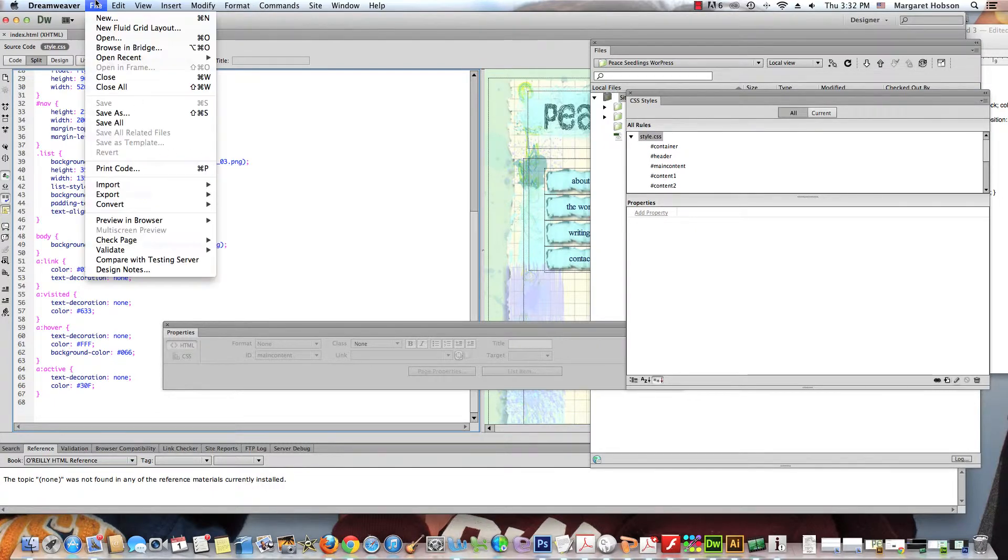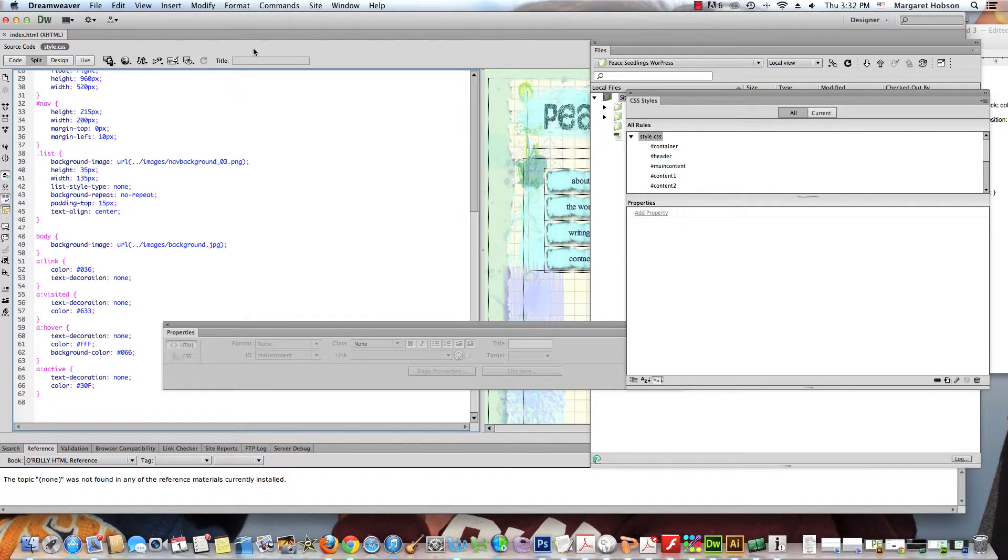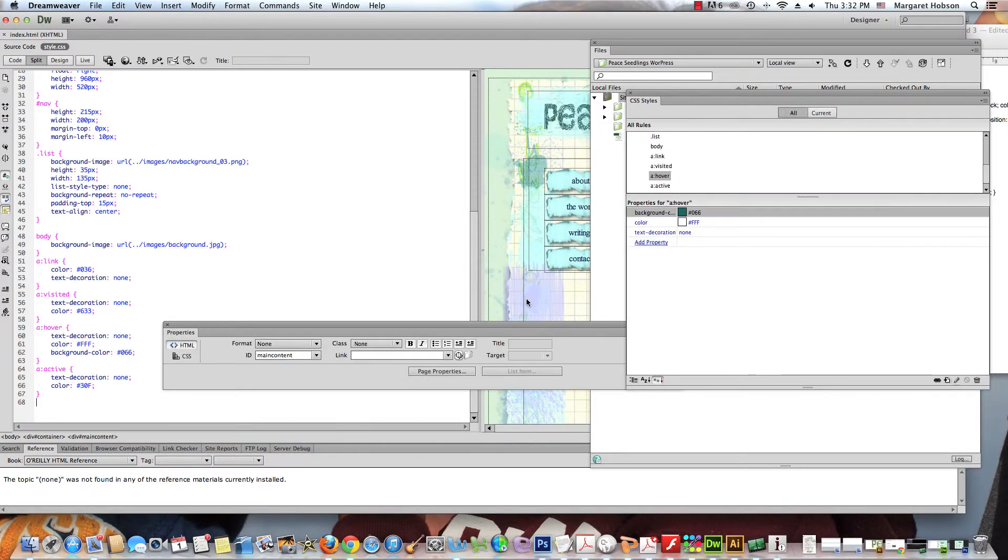We have successfully added the nav bar to our site. In the next video, I'll go over how to add the remaining part of this column.